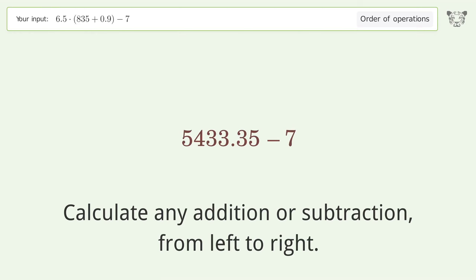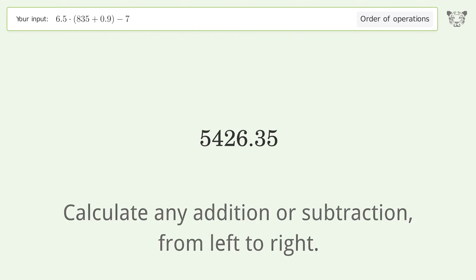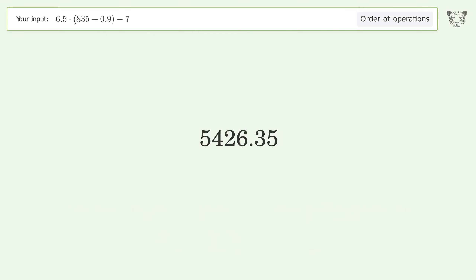Calculate any addition or subtraction from left to right: 5433.35 minus 7 equals 5426.35. So the final result is 5426.35.